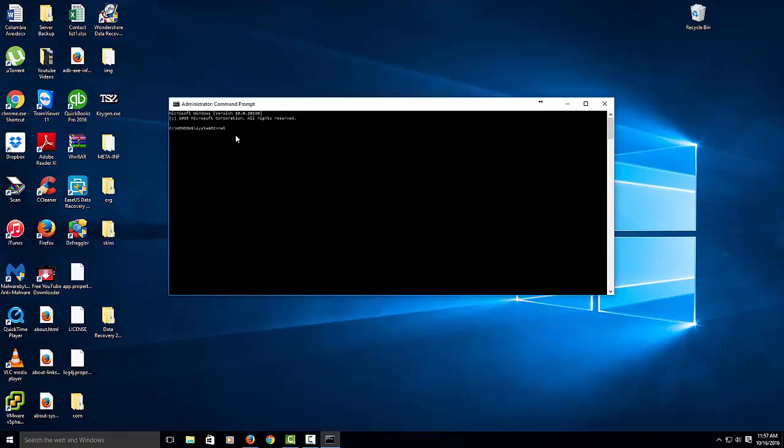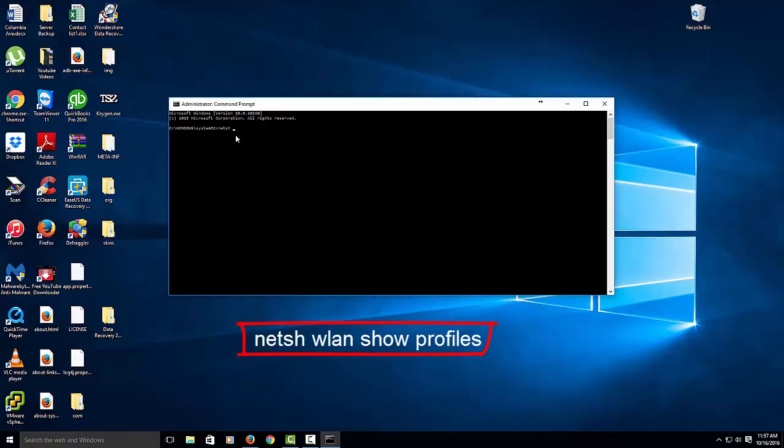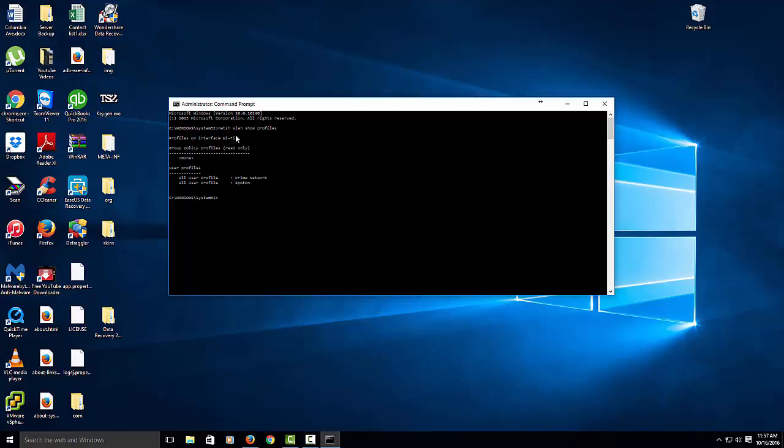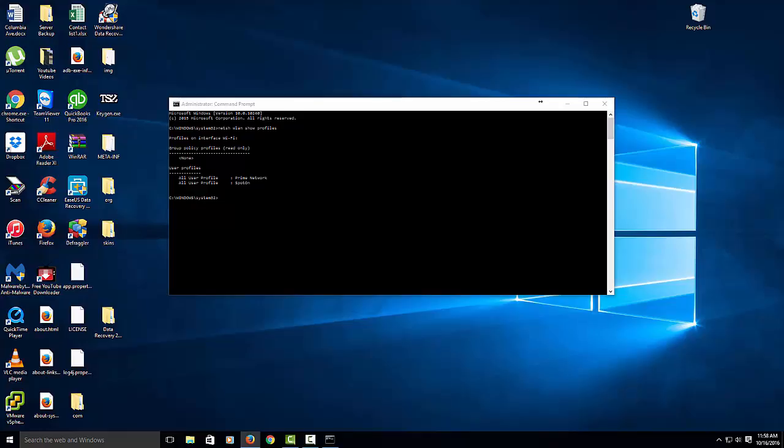So what you want to do is type this in: netsh space wlan show profiles. And then hit enter. And then this will show the profiles that you connected to. My Prime Network is here and your Spot-On is here. But yours could be different depending on what network you connected to. So if you have like 50 networks that you connected to with your laptop or your desktop, then those all will come up.